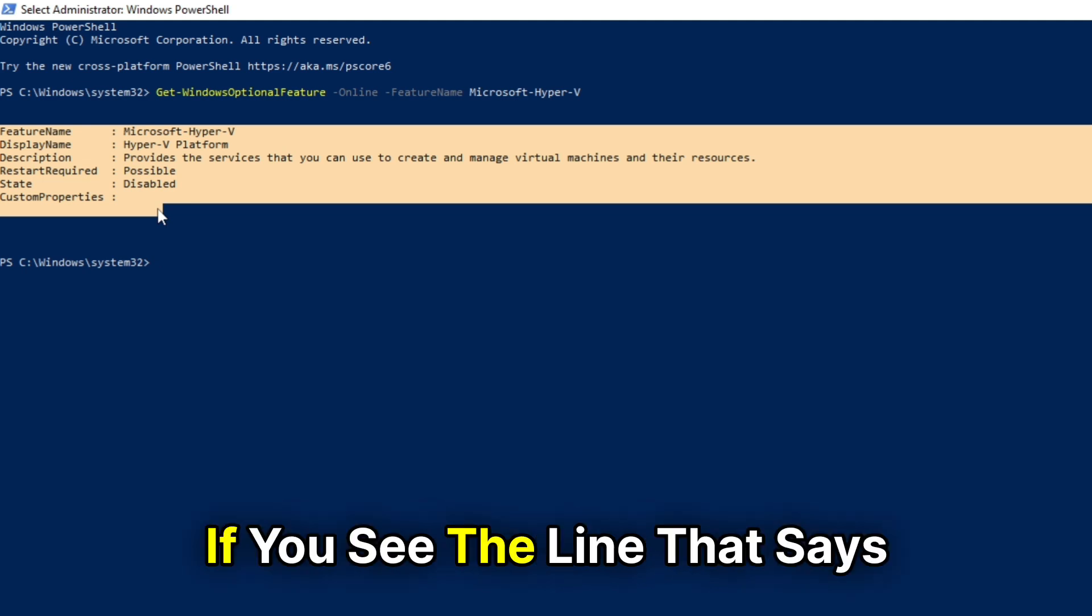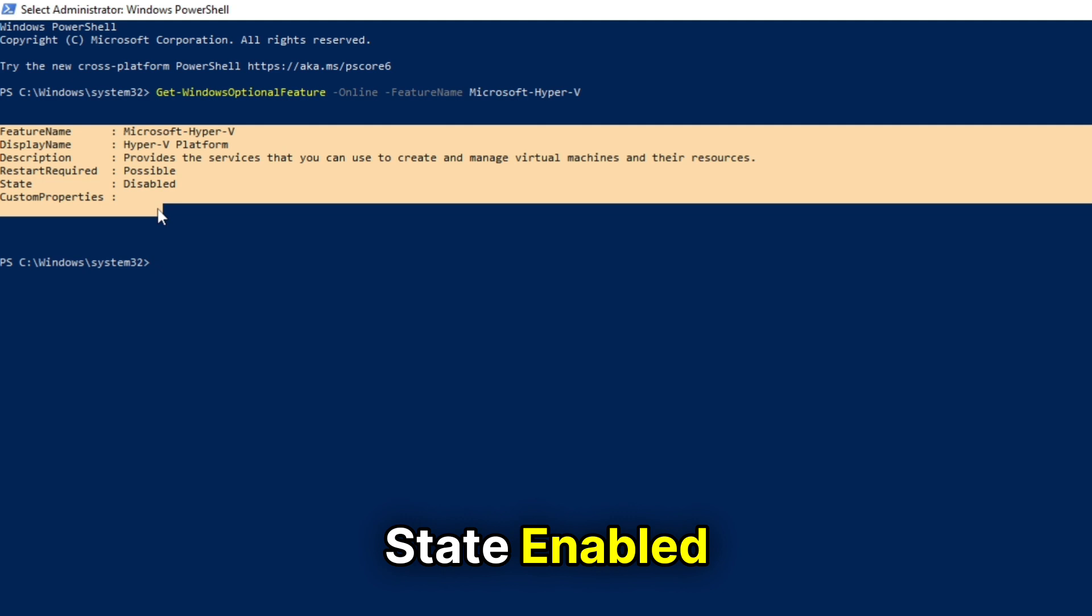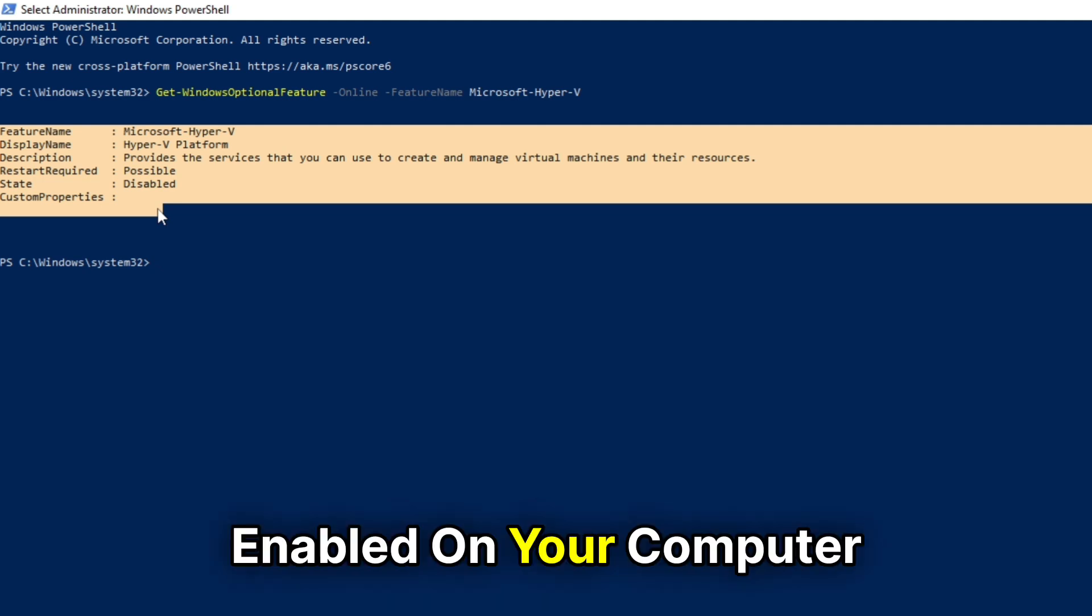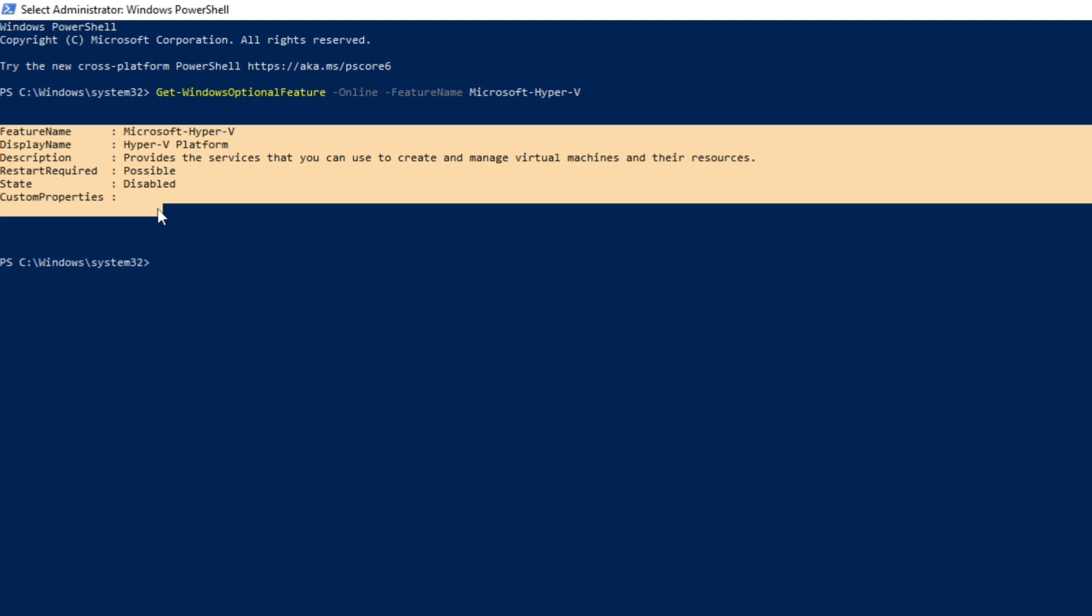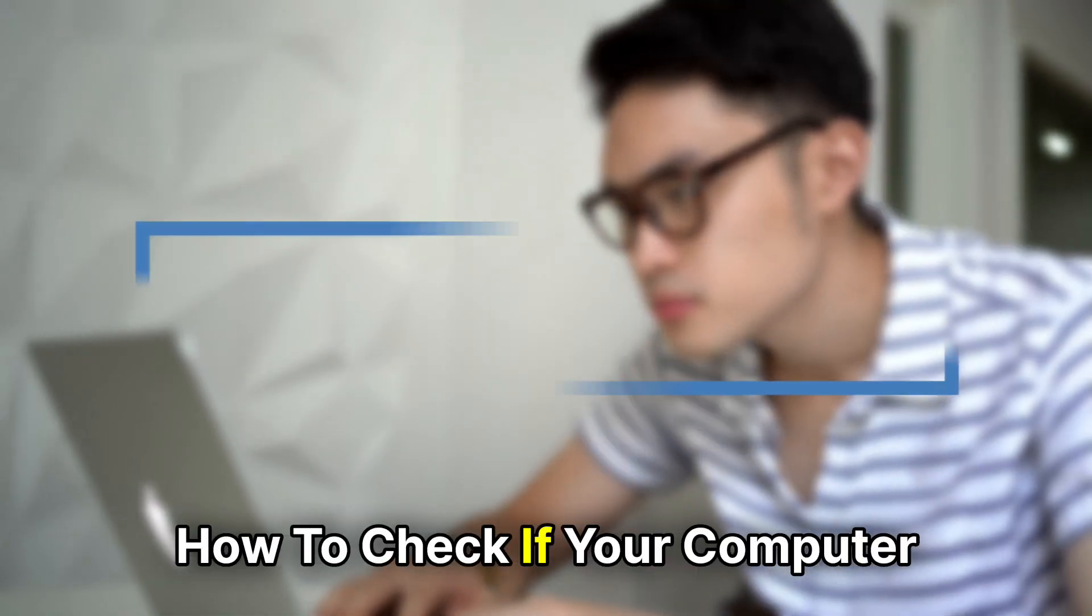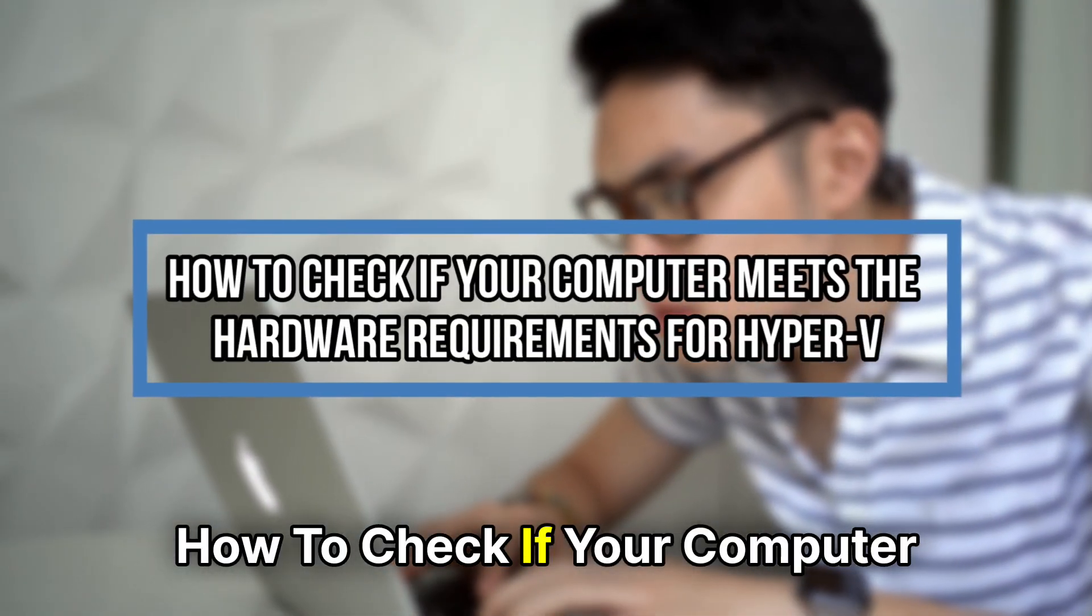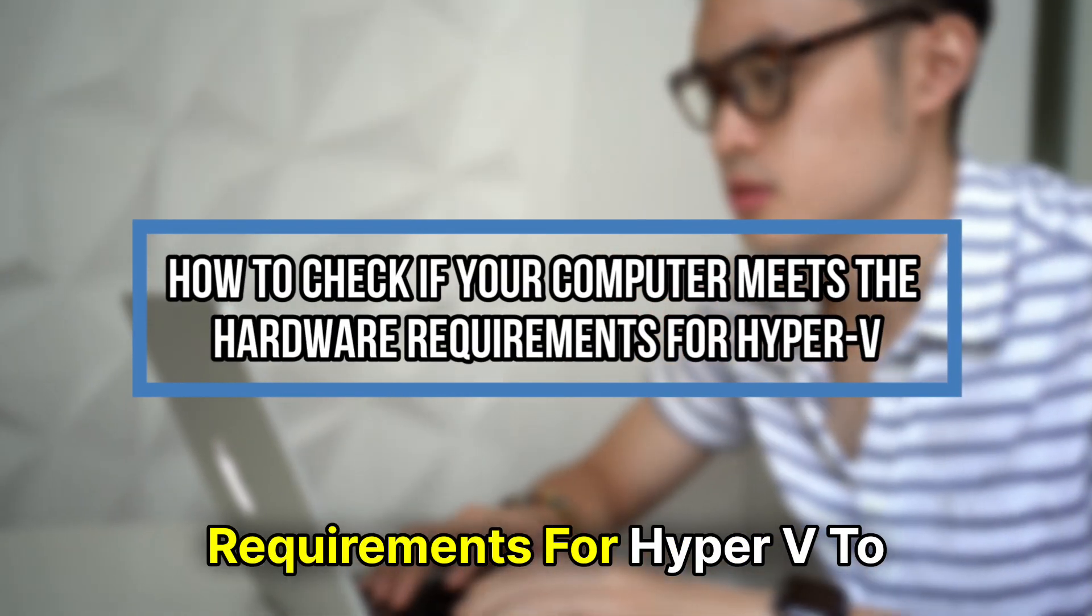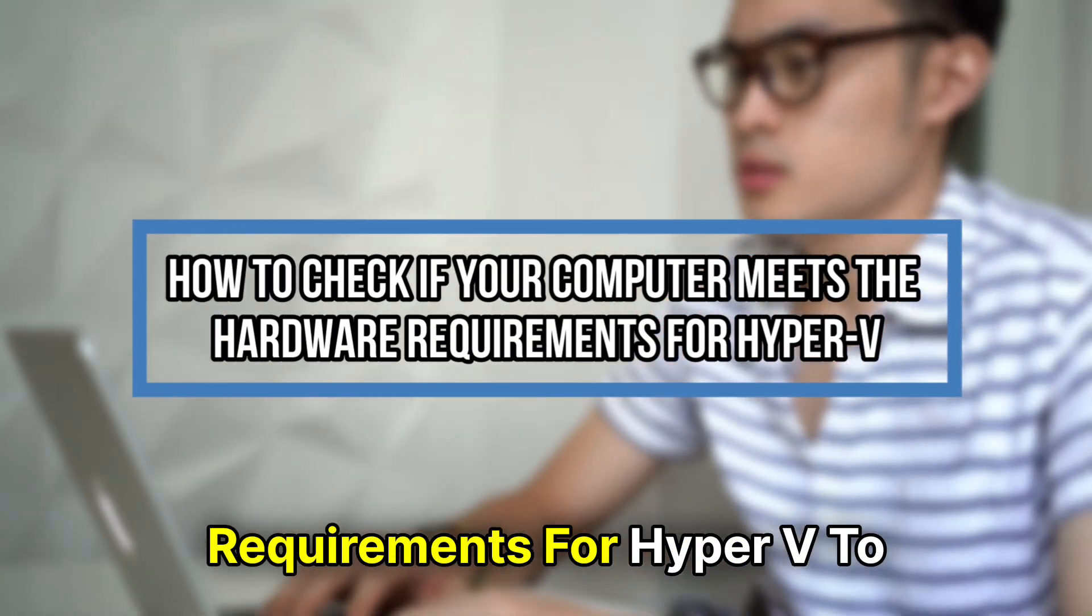If you see the line that says State Enabled, it confirms that Hyper-V is enabled on your computer. How to check if your computer meets the hardware requirements for Hyper-V.